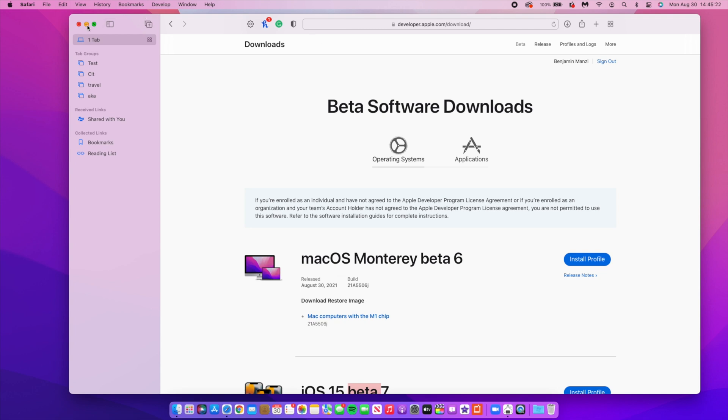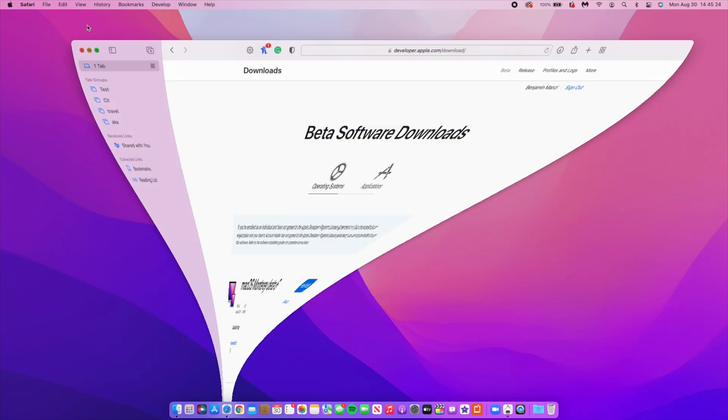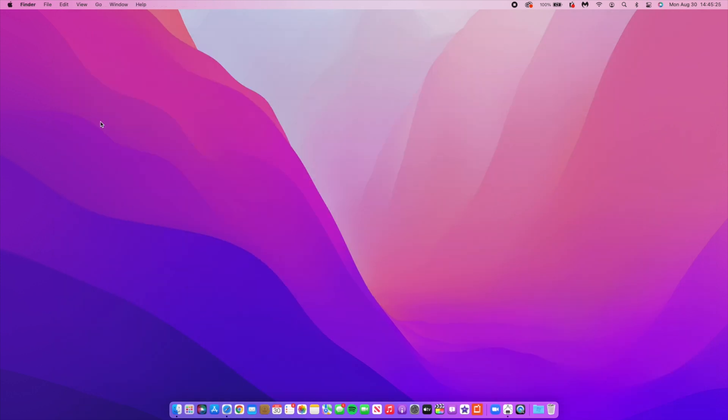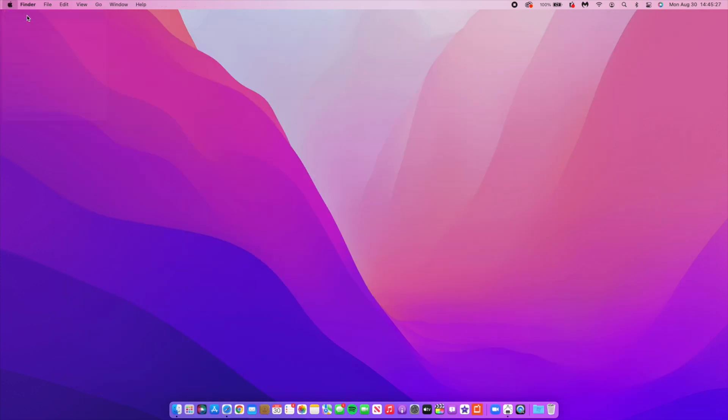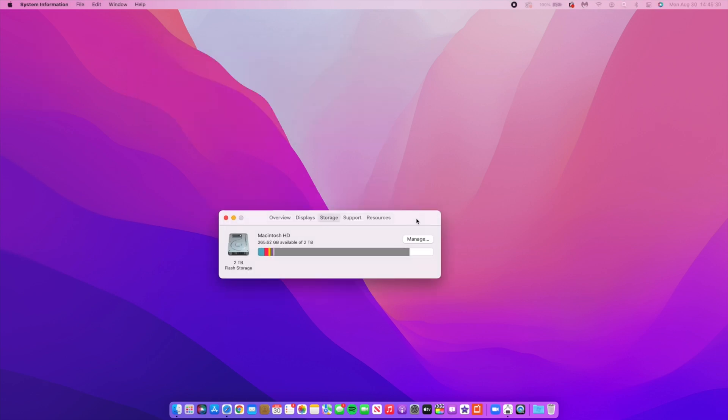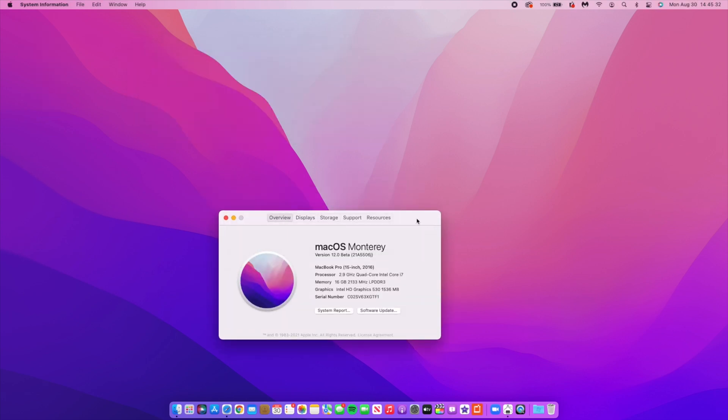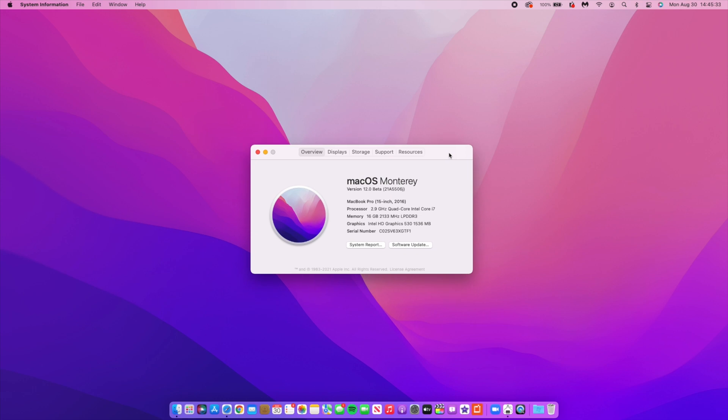Let's go ahead and see the software changes that came with this update. If we go to the About this Mac section and go to the overview, you can see a negative step has been taken when it comes to the build number. The build number that we have here is 21A5506j. If you recall correctly, the build number that we had on macOS 12 Beta 5 ended with a G, so we went from a G to a J which is a negative of three steps.